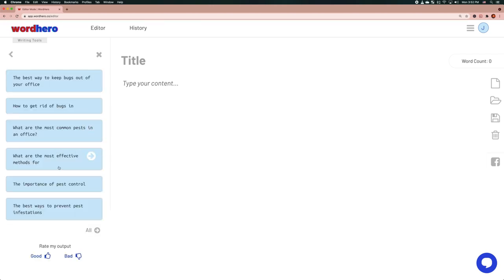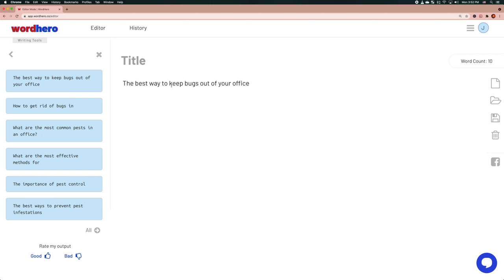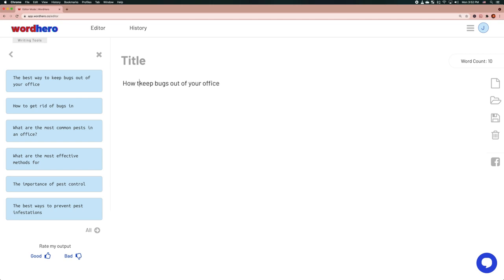Let me see what the AI comes up with in terms of blog topics. It suggests things like 'the most common pests' and 'the best way to keep bugs out of the office.' I think I'll go with that. I click on the arrow button once I hover over the output to copy it to the right hand side, and I'll edit it to 'How to keep bugs out of your office.'